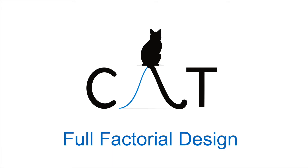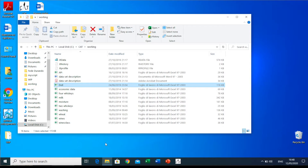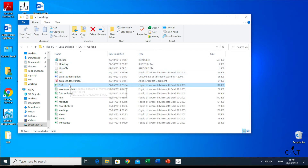Hi everyone! In this video, we will learn how to compute a design of experiments, one of the pillar functions of the software CAD. As I showed in the previous videos, there are many examples in the working directory in the CAD folder. About the design of experiments, you have to open the DOE Excel file.